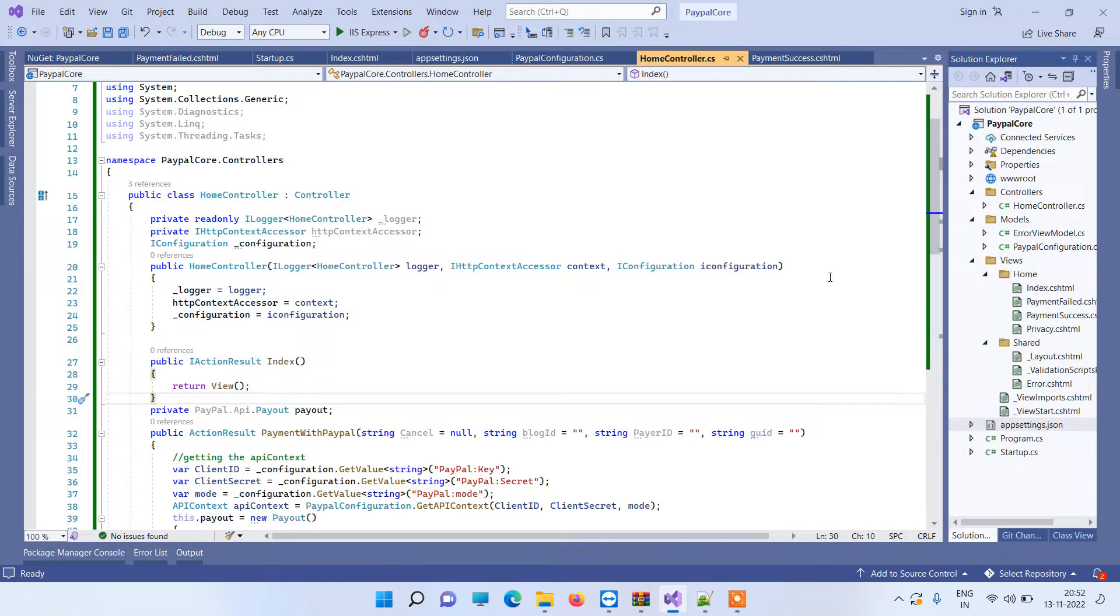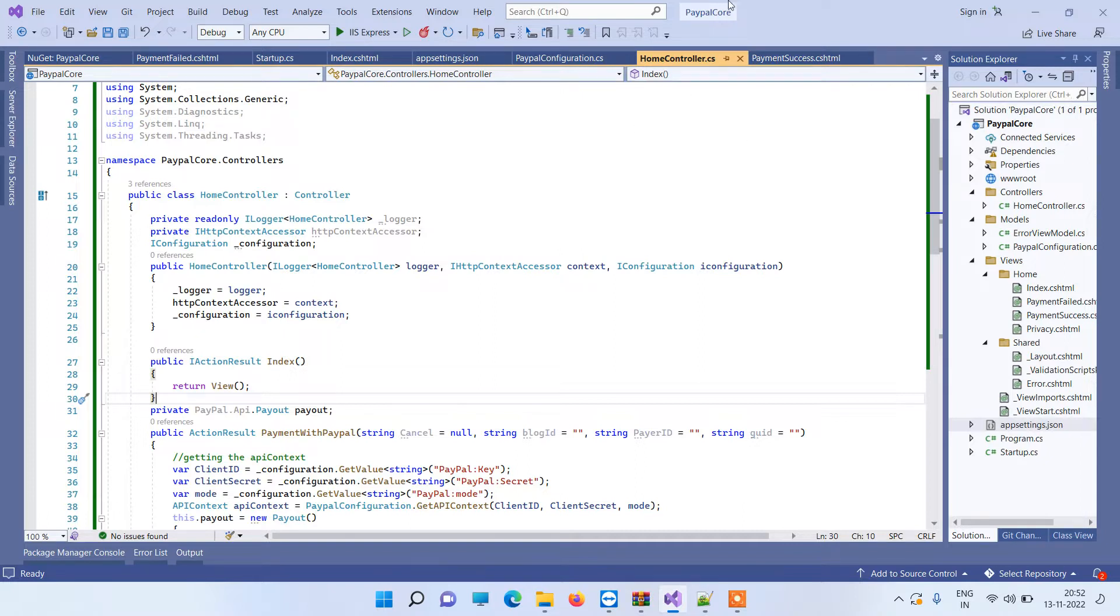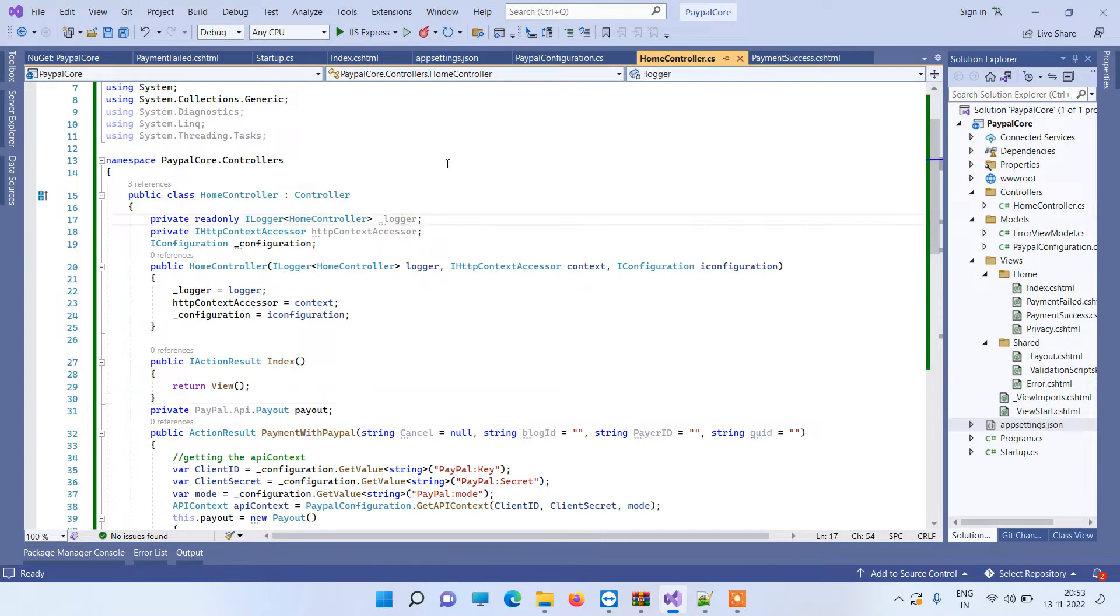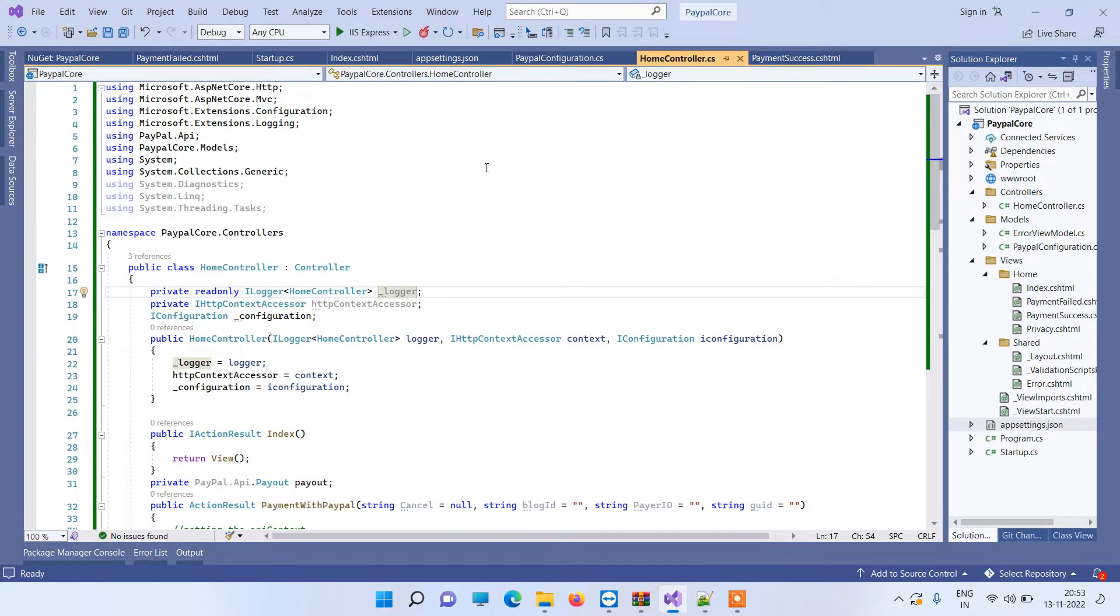Hello friends, welcome back to Code Tonight. In today's video we will see how to make payouts from one PayPal account to another PayPal account in ASP.NET Core. So what we have here is an ASP.NET Core web application, and what we are trying to do is make payouts from PayPal account using PayPal API.